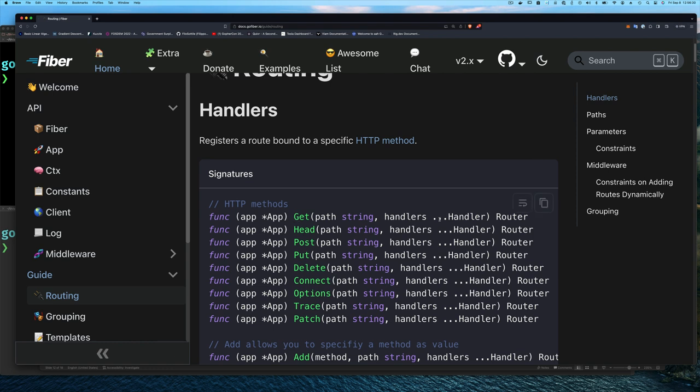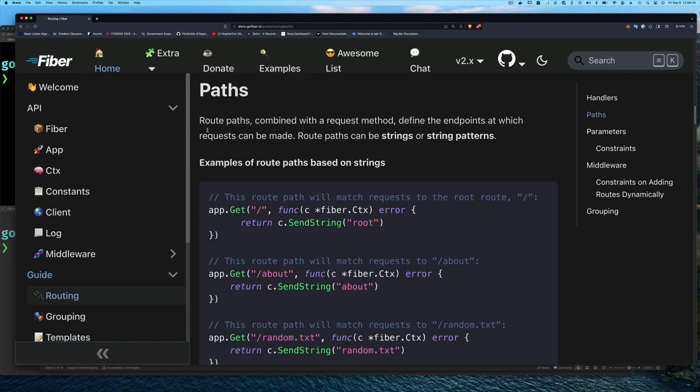If we click on 'paths' you can see it says route paths combined with the request method define the endpoints at which requests can be made. So when we have a route, it's composed of the path, the HTTP method, and one or more handlers. The HTTP method and the path together is what we call an endpoint — something to which a request is sent. Once a request matches an endpoint, the set of handlers are invoked.